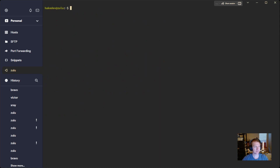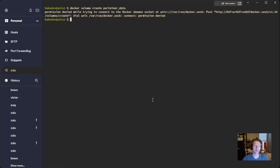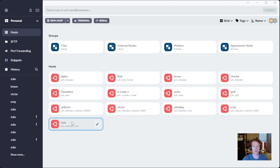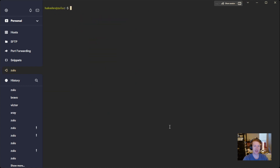Now we're going to do Portainer. This is really just copy and pasted from the official documentation. The first thing we want to do is create a volume in Docker for Portainer data. We also missed one step — we need to set the current user as part of the Docker group. This is going to allow us to run Docker commands without sudo. I'm going to do that, then exit out and go back in. You don't have to do that — you can just put sudo in front of all your commands — but I prefer to have it done this way.